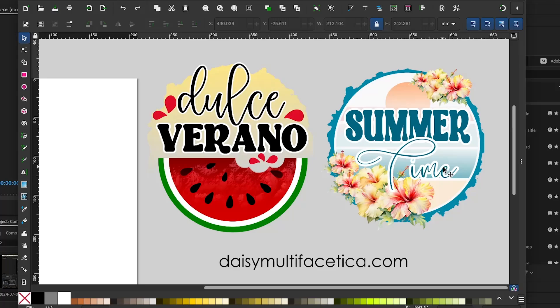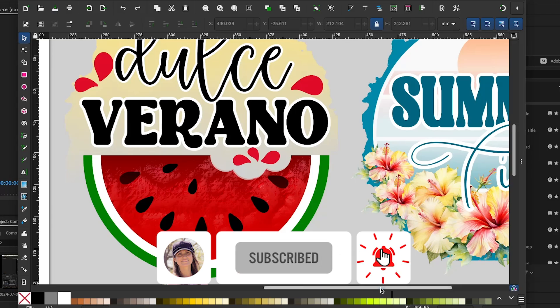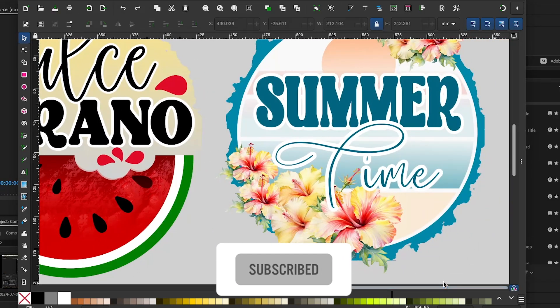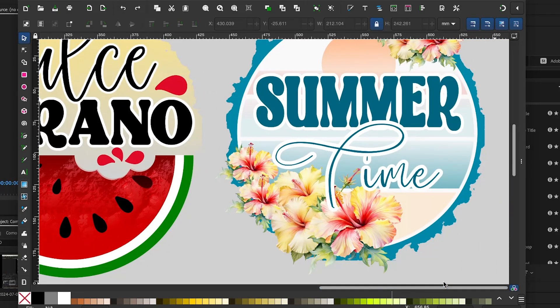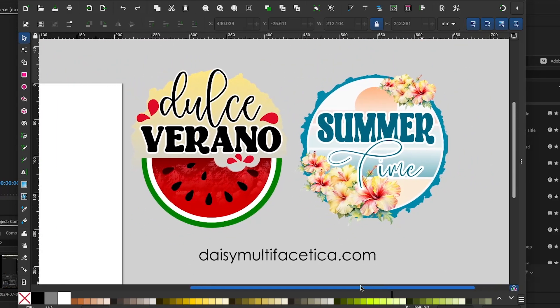Hello and welcome to a new tutorial. My name is Daisy. In this tutorial I will show you how to create beautiful DTF and sublimation designs using the free graphic design program Inkscape. Before we dive into the tutorial I invite you to subscribe to my channel and like this video to stay updated on new content. I post twice a week — Spanish versions every Monday and English versions every Thursday.